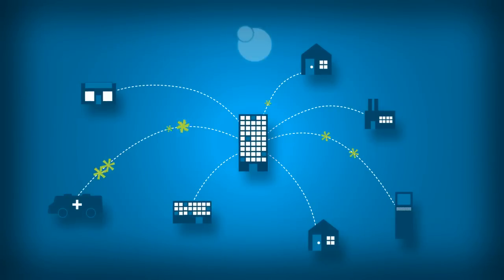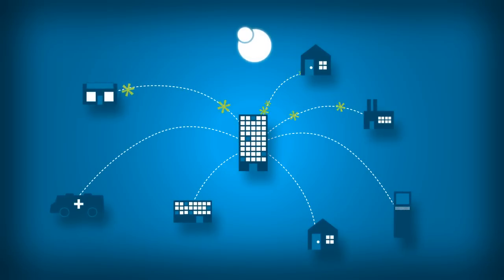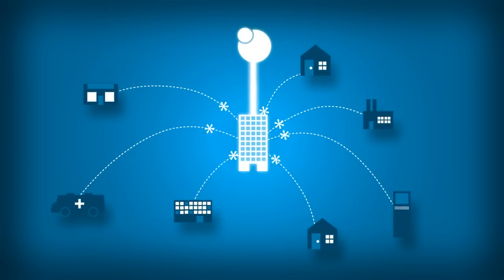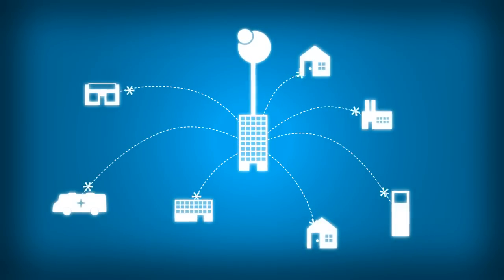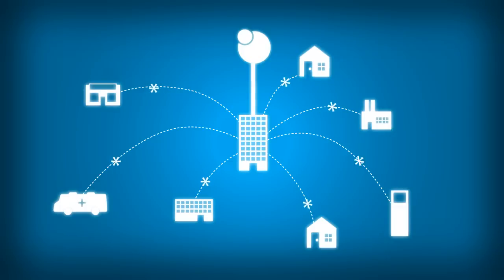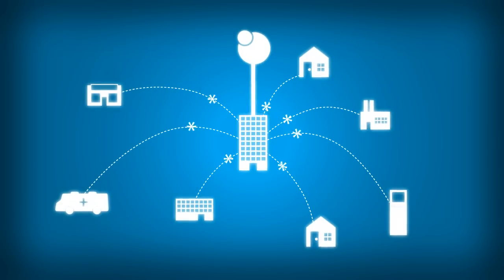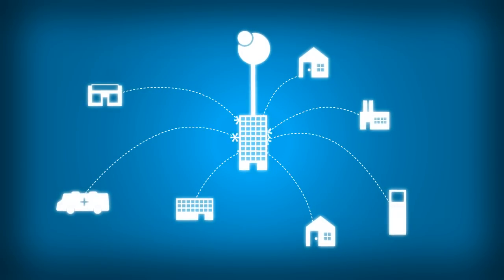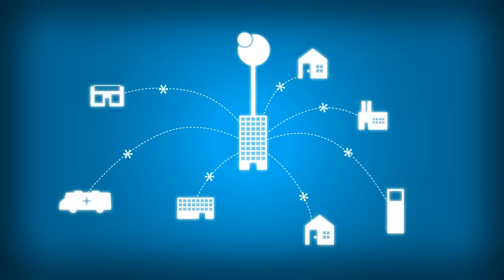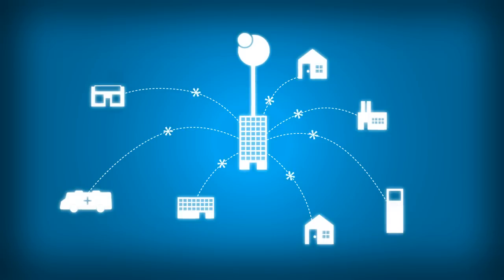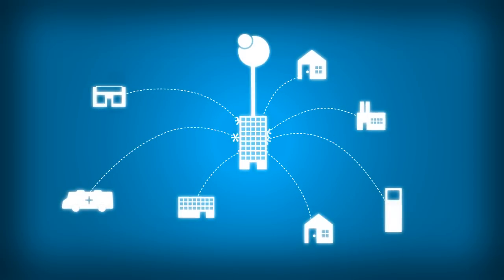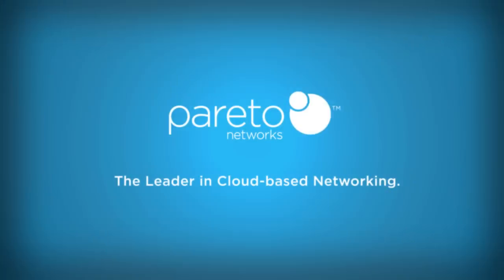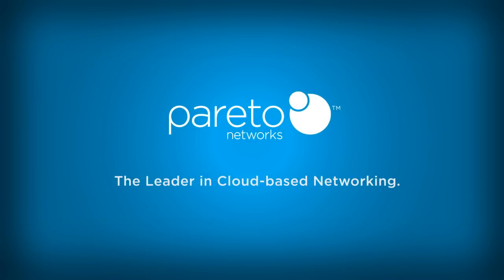Finally, there's a better way. Pareto enables you to simply and cost-effectively deliver all the advanced services and applications your remote users need with the visibility and control you require to confidently scale and manage your distributed enterprise. Deploy your distributed networks with Pareto today and eliminate complexity.